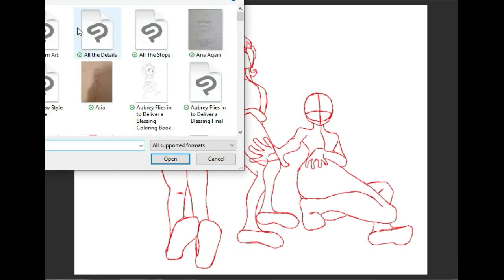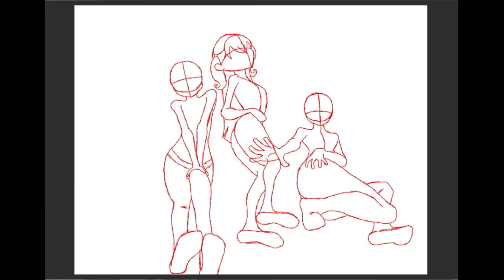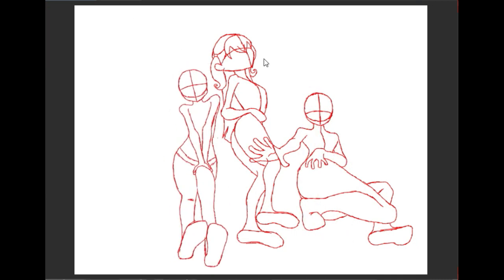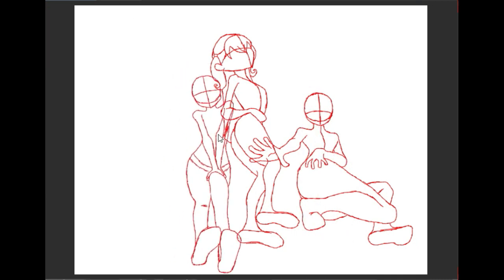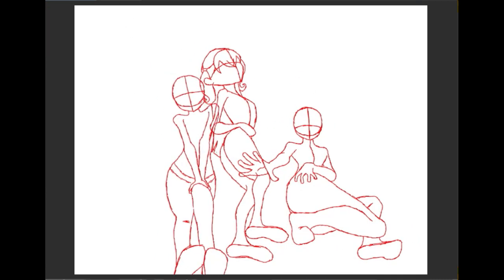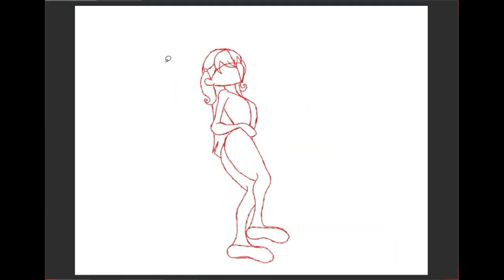But you may ask yourself, well, why did you have to get it done so quickly that you had to sketch it traditionally in the first place?